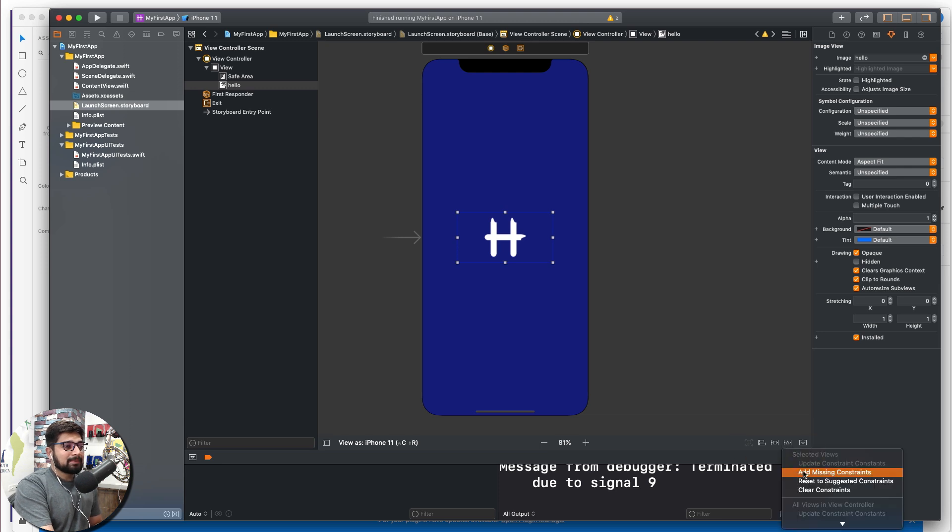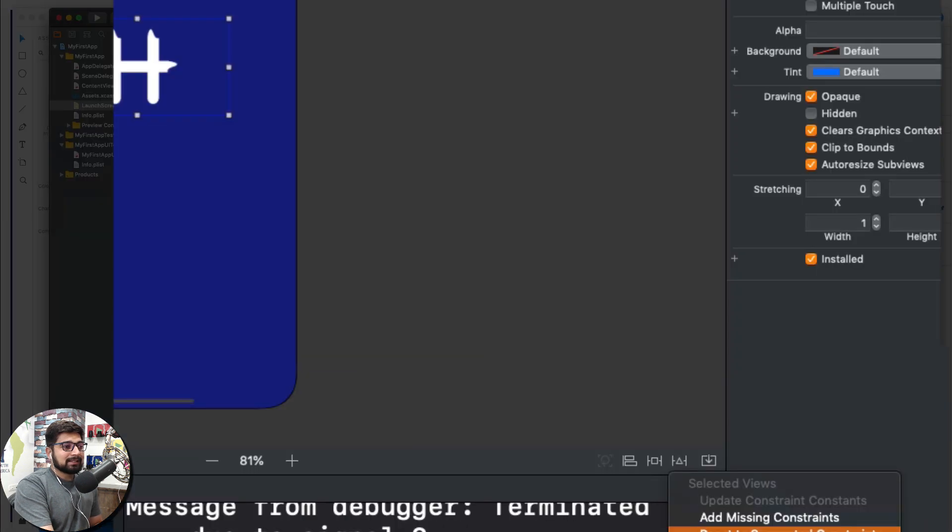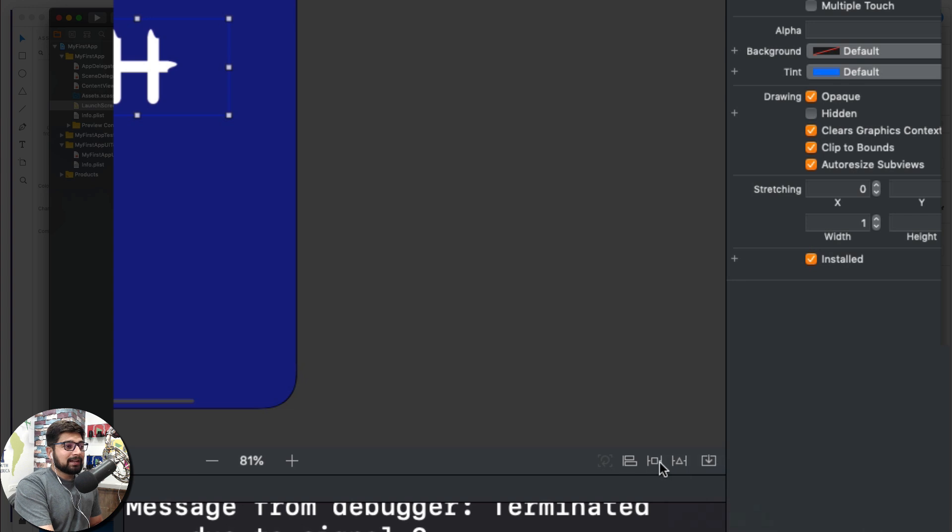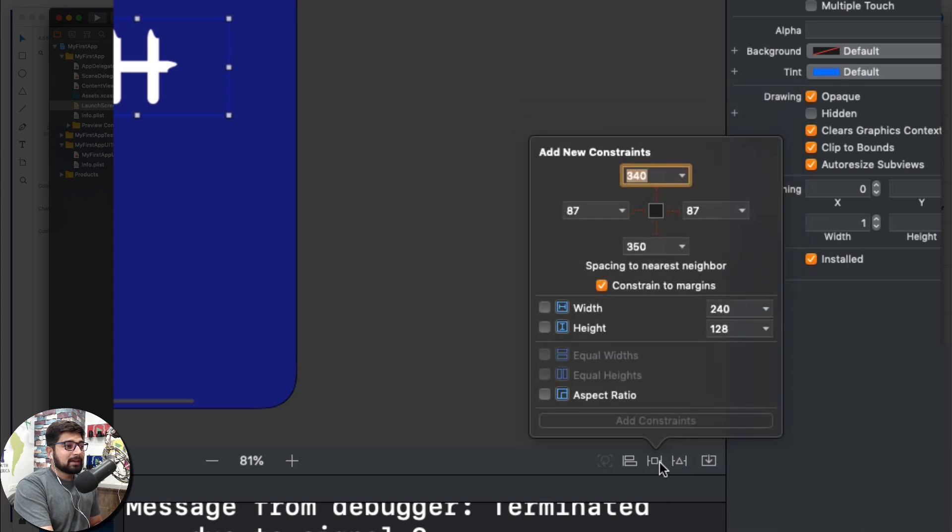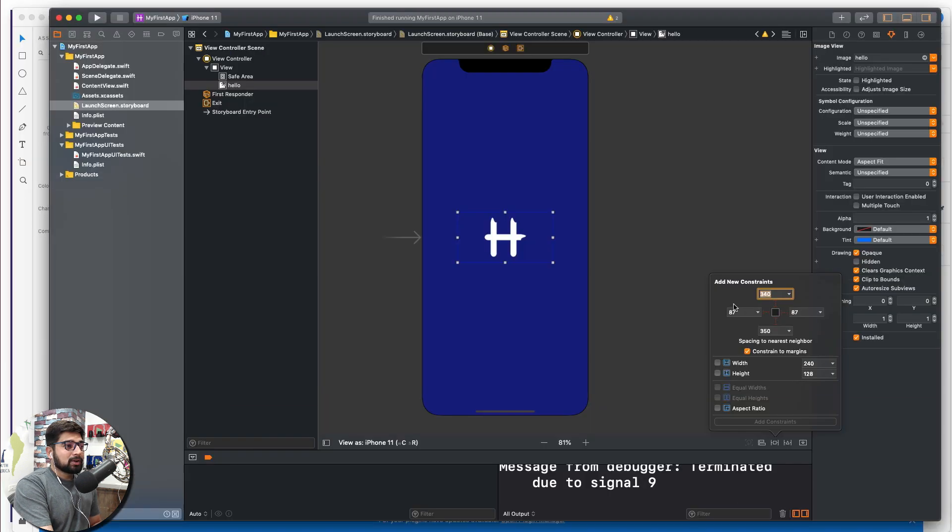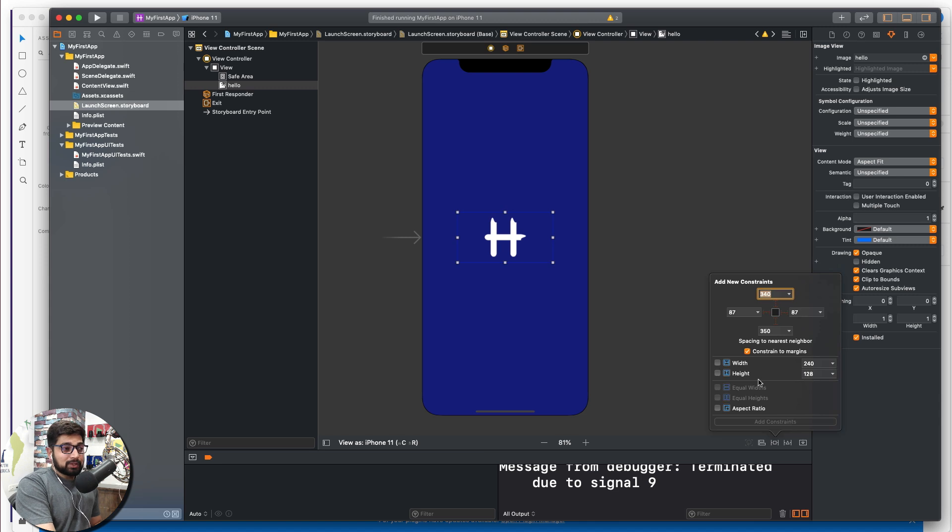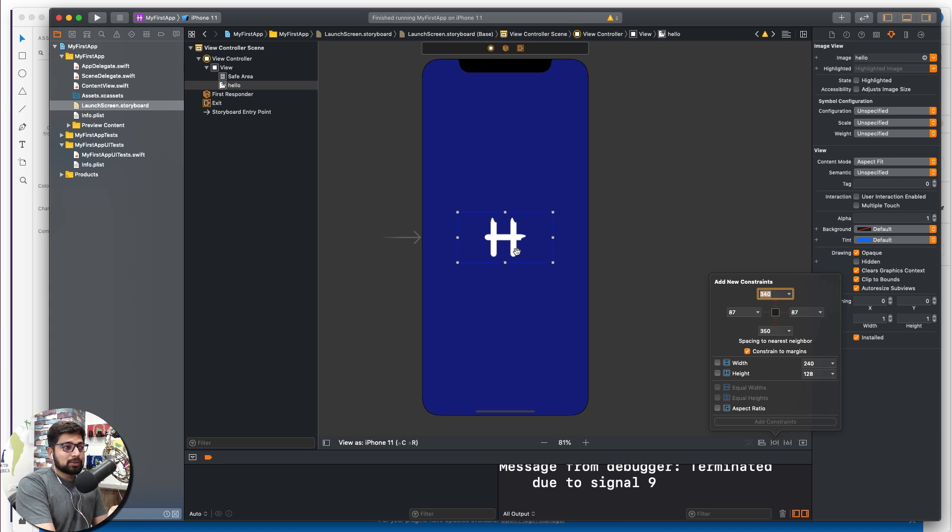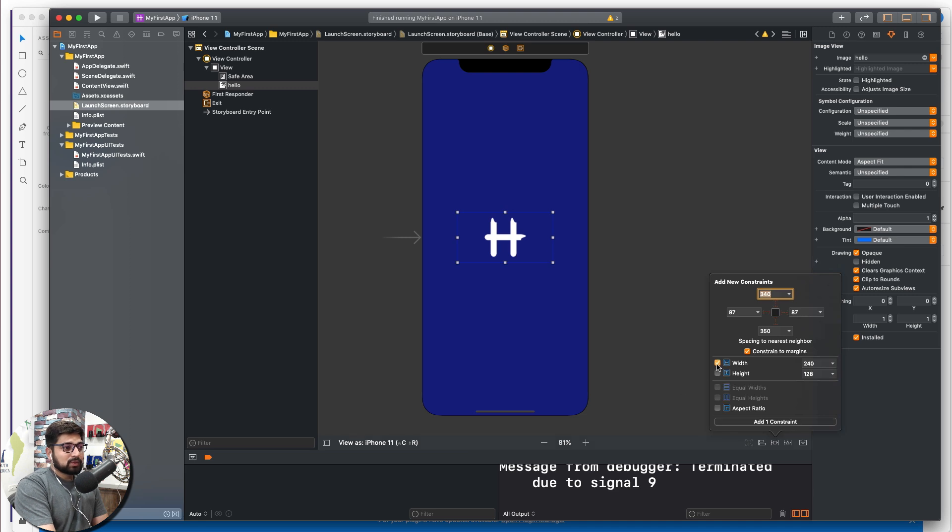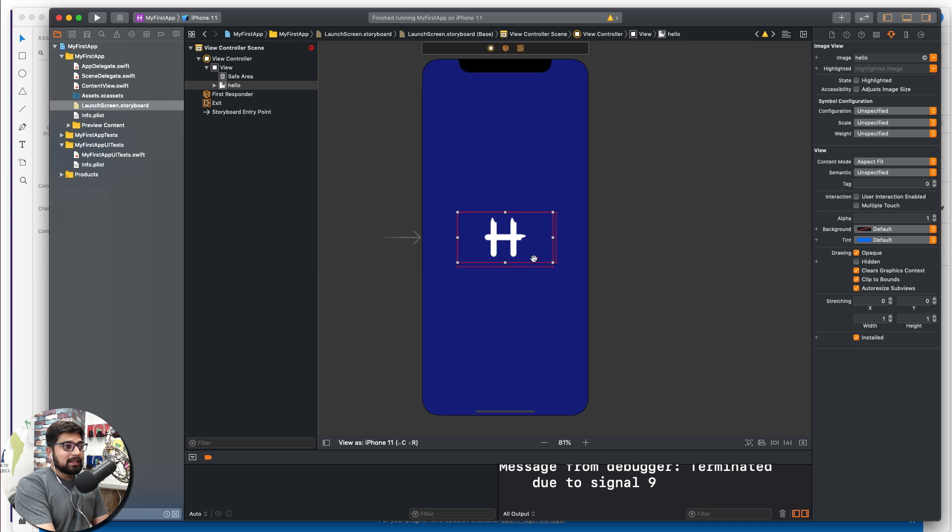When you click on each one of them you can see we have add missing constraint, clear missing constraint. So for this one follow along. What I really want is that I don't want the logo to be stretched out, so I'm going to click on this fix width and fix height. So that's two constraints I'm going to add. This keeps my logo at this specific fix size.